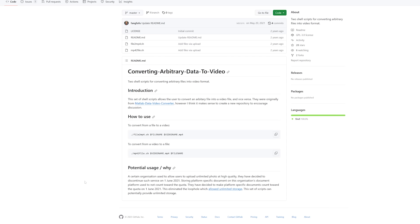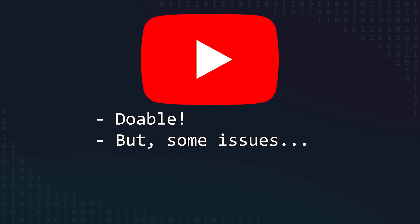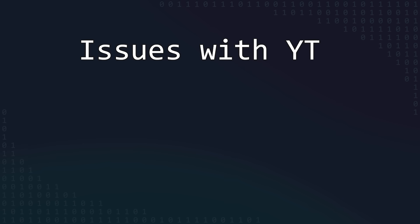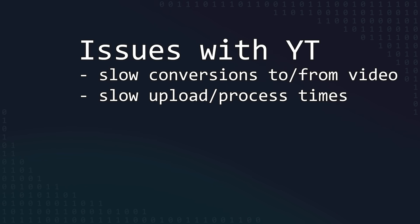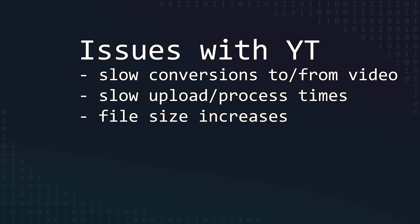Storing files on YouTube with this script would probably work, but there were a few drawbacks. Some issues are that it's slow to convert to and from video. It's also pretty slow to upload a video, wait for YouTube to process it, and then download it later. The video file size ends up being several times the size of the original file, but the big issue would probably be compression.